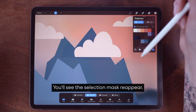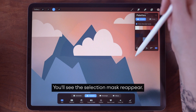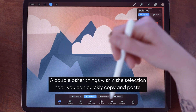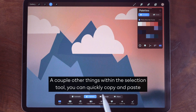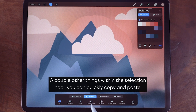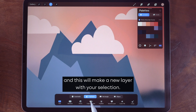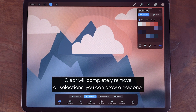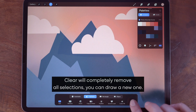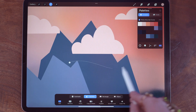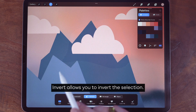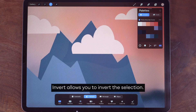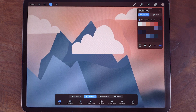If you accidentally released the selection too soon, you can reload the selection mask by pressing and holding on the selection tool — you'll see the selection mask reappear. A couple of other things within the selection tool: you can quickly copy and paste, which will make a new layer with your selection but it's a copy not a cut. Clear will completely remove all selections so you can draw a new one, and invert allows you to invert the selection.